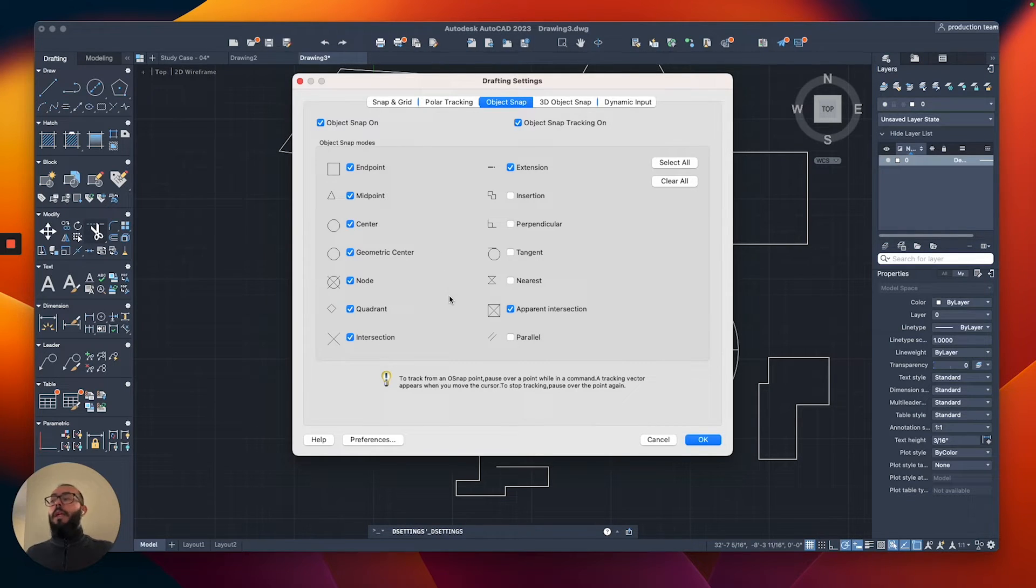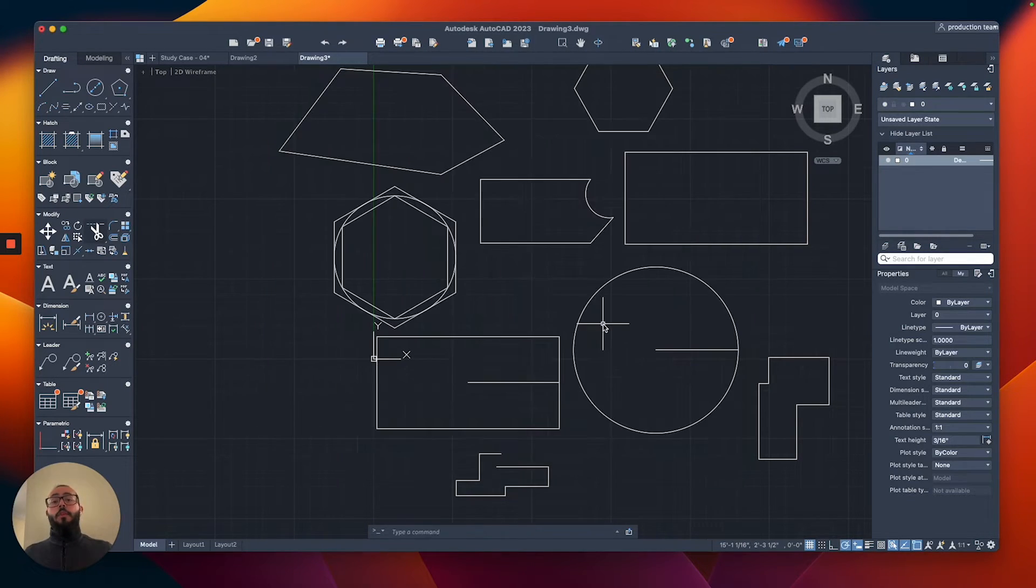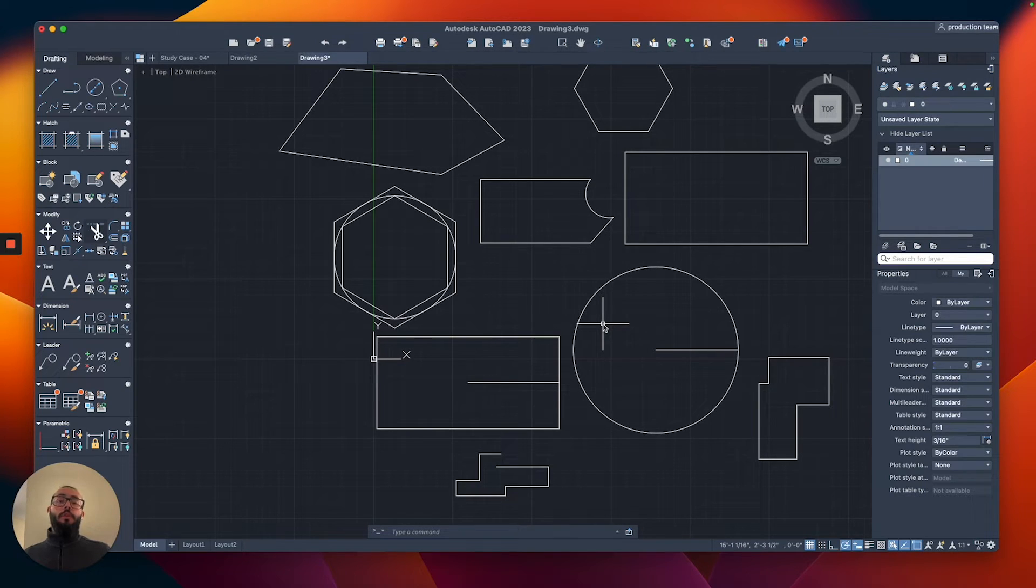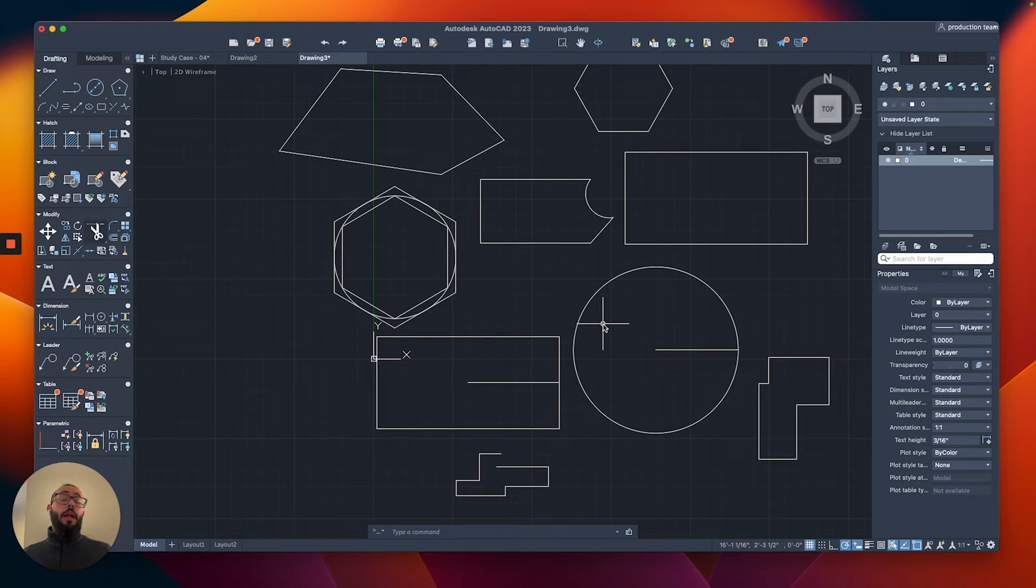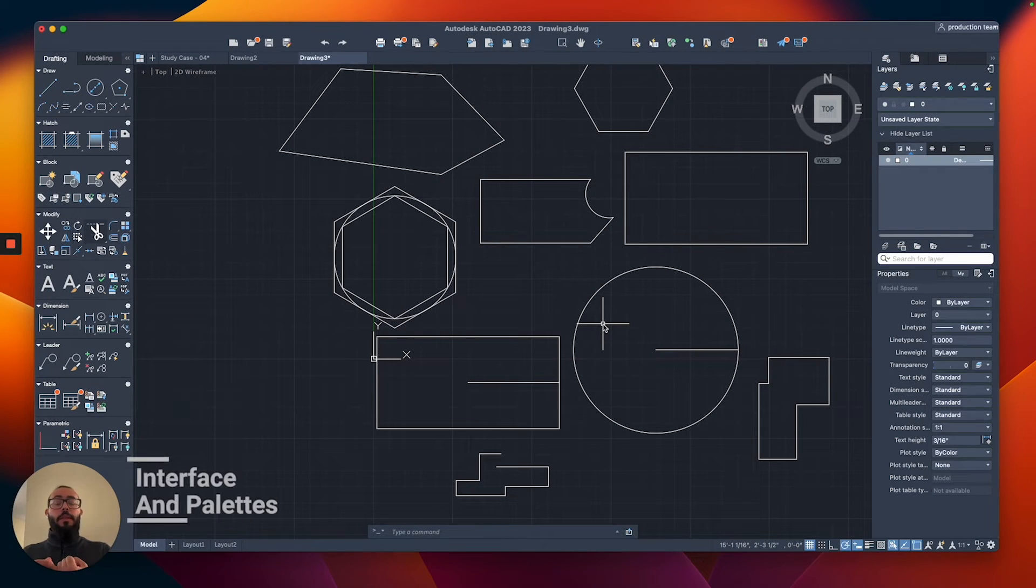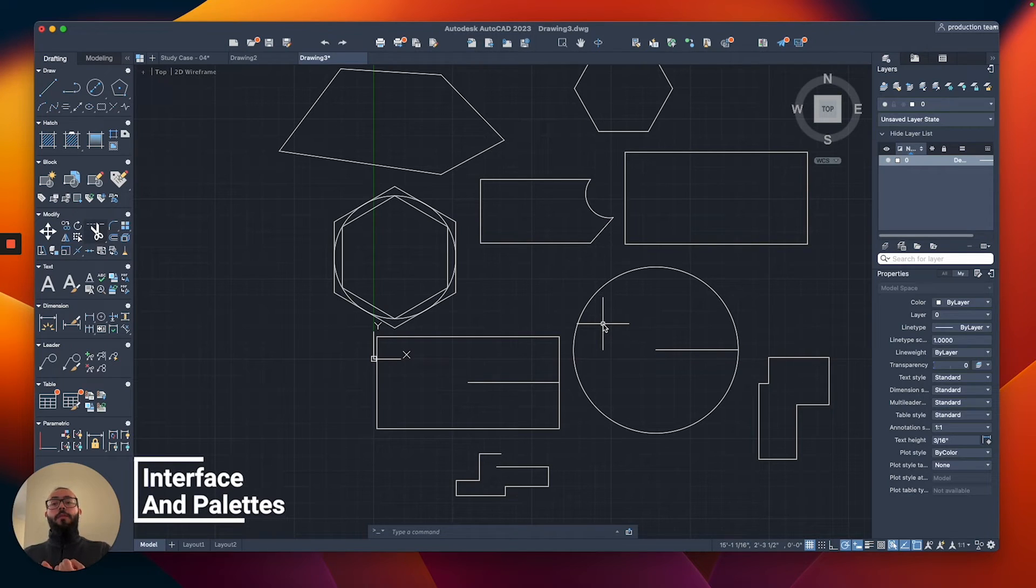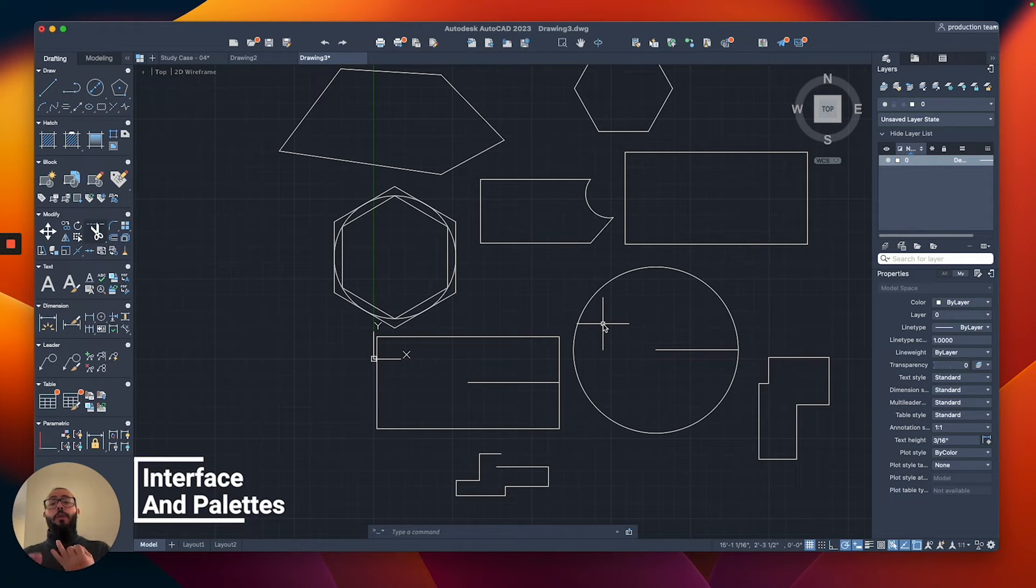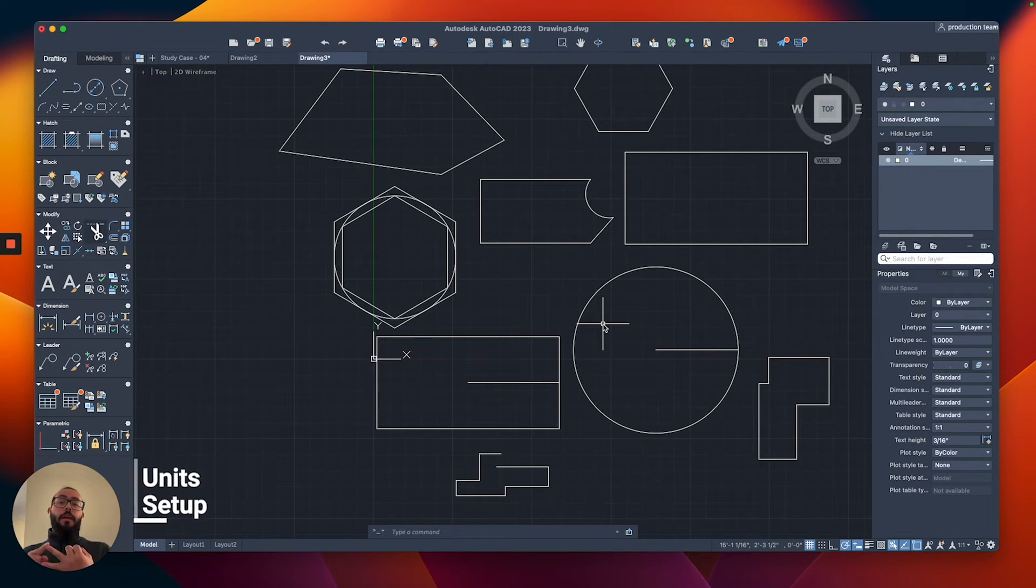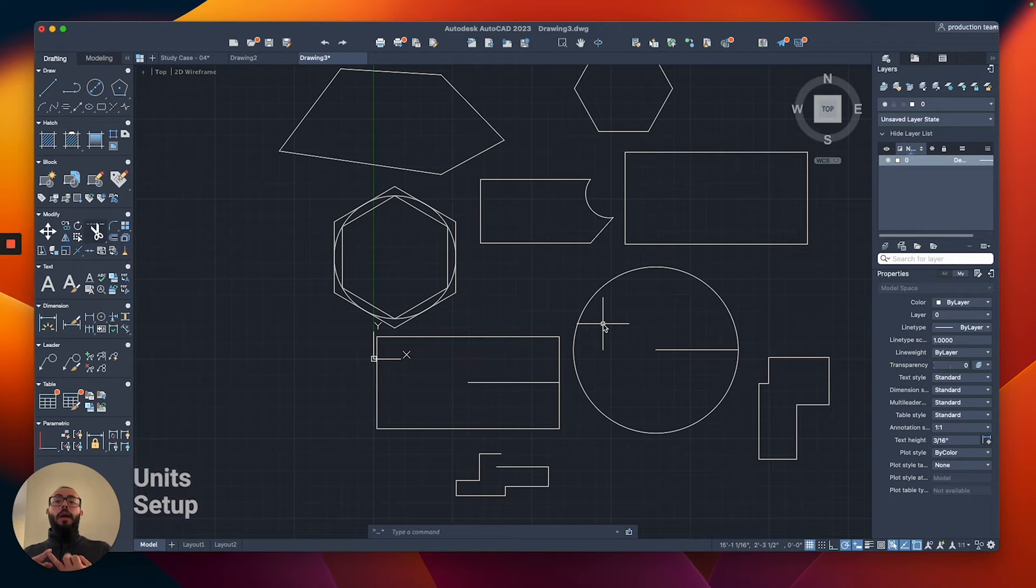Anyway, those are the ones I'm planning to cover. So we went over all the essential information that I wanted to share with you before we start working on our project. And I'll do a quick recap of what we went over. We talked first about the interface and the different palettes that make AutoCAD. We talked about the units, and we set that up using the units window.